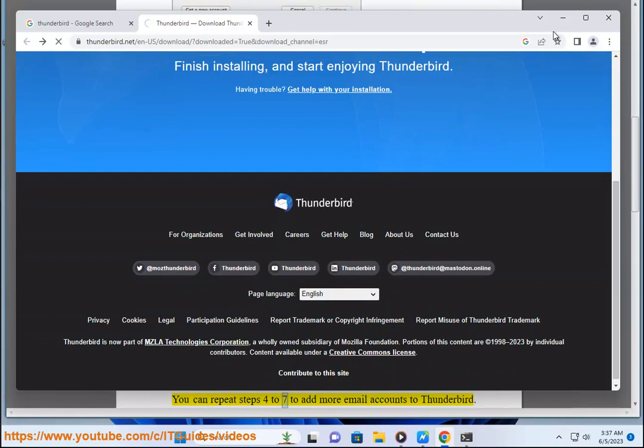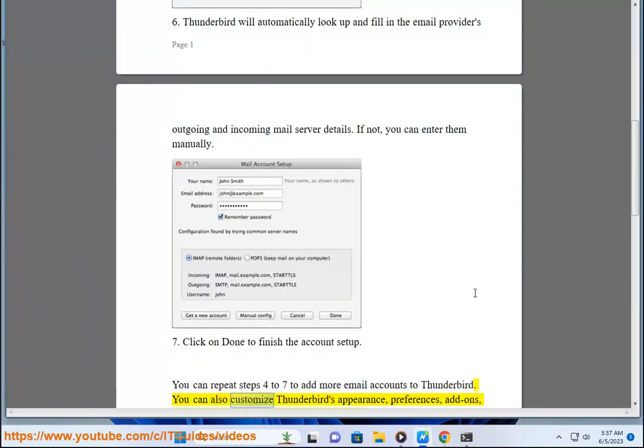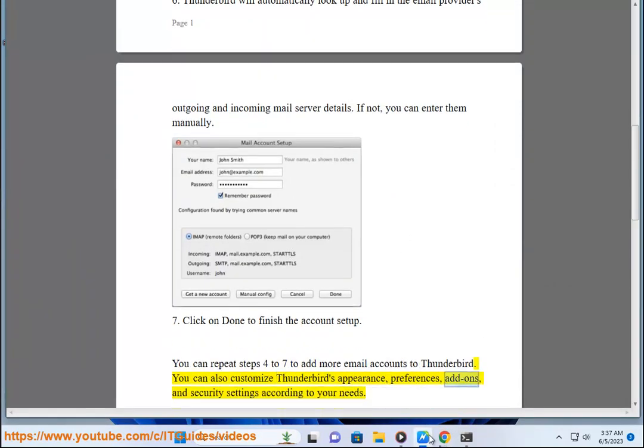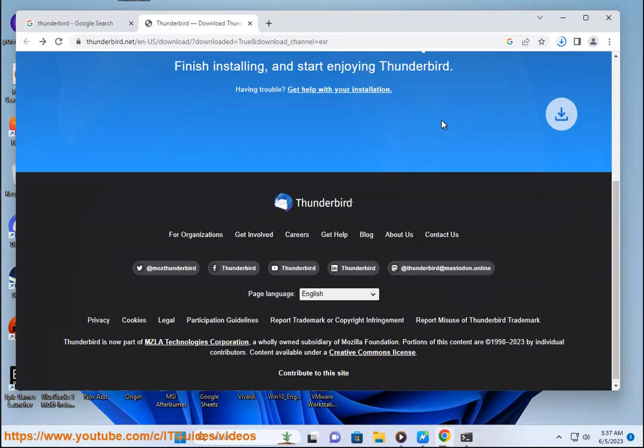You can repeat steps 4 to 7 to add more email accounts to Thunderbird. You can also customize Thunderbird's appearance, preferences, add-ons, and security settings according to your needs.